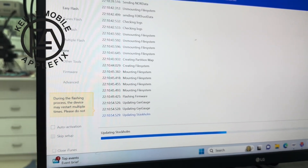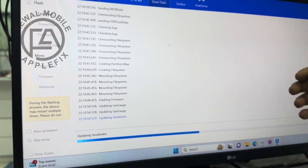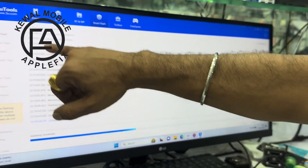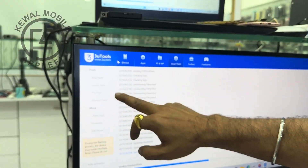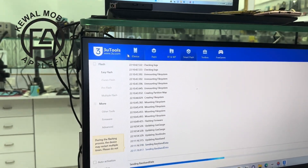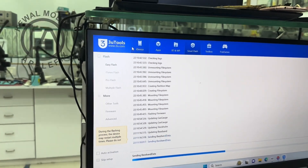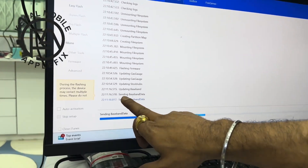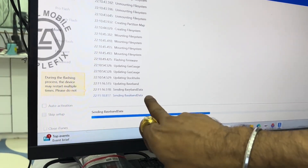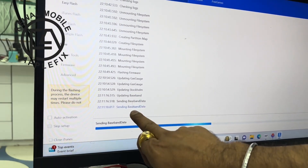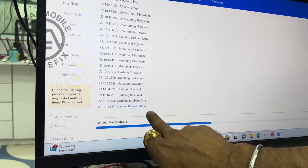We will start the main software. In easy flash mode and iTunes flash mode the same procedure applies. Now we will show you: this is sending baseband data — one, two, three — and it is written.